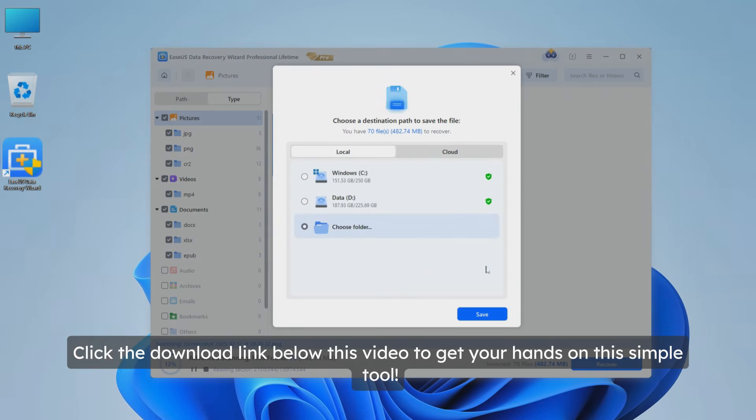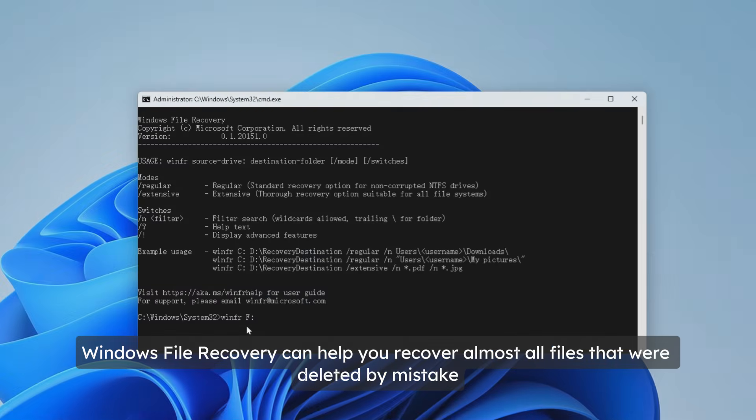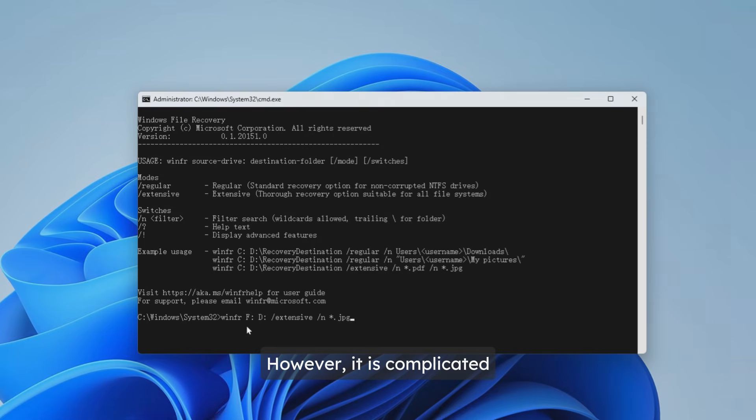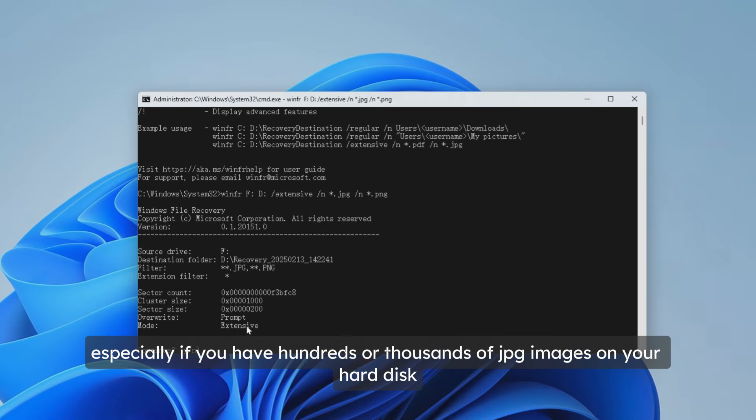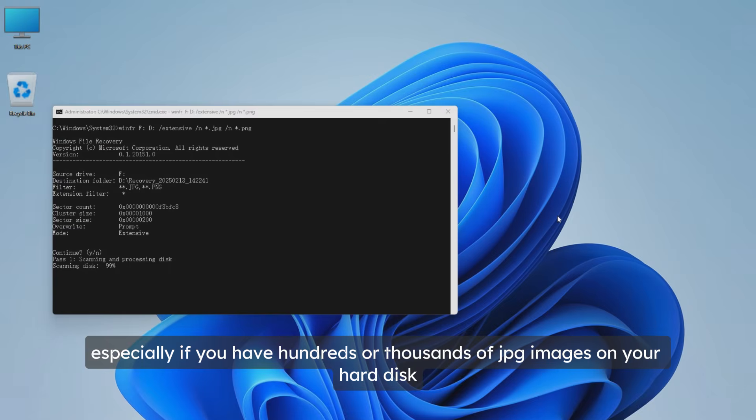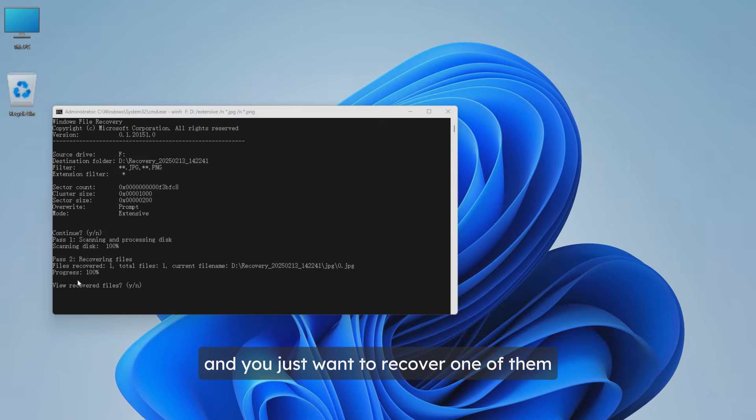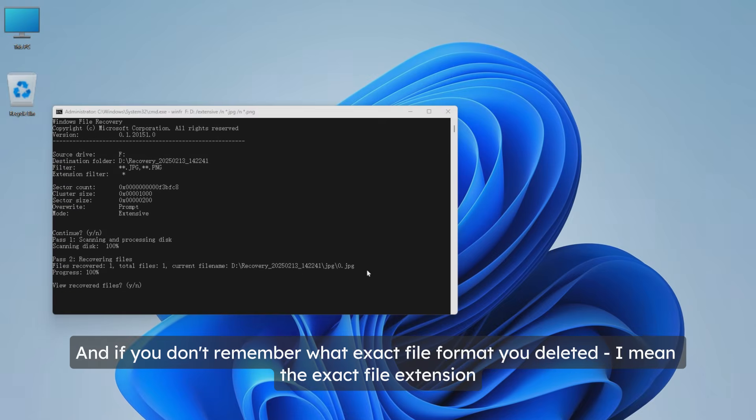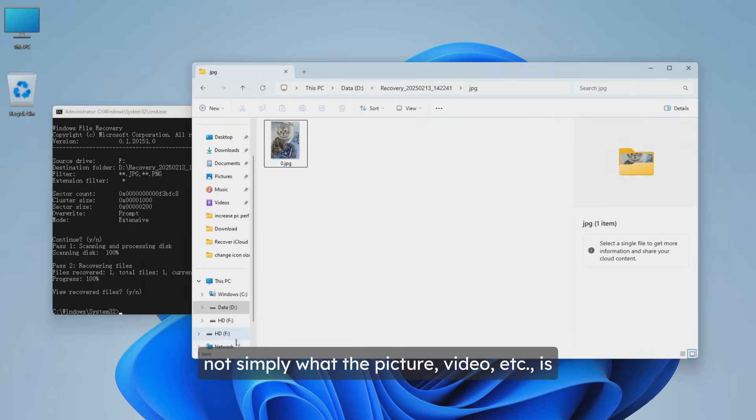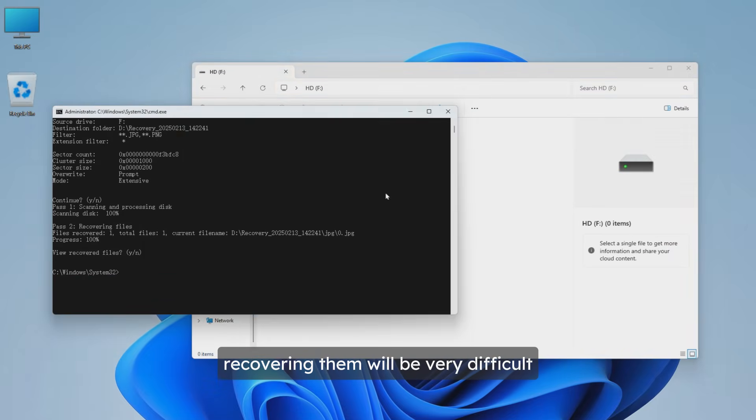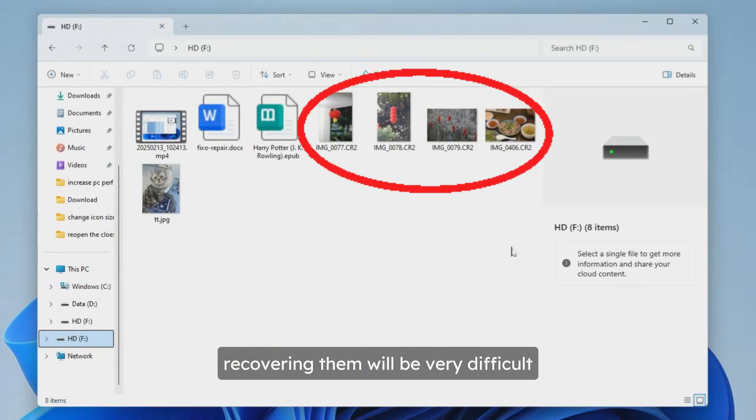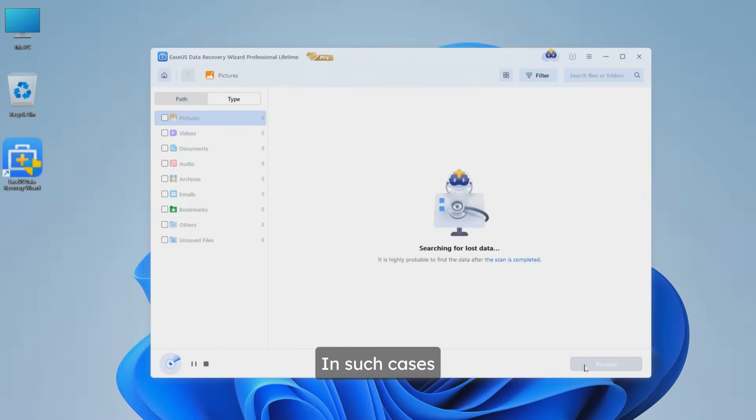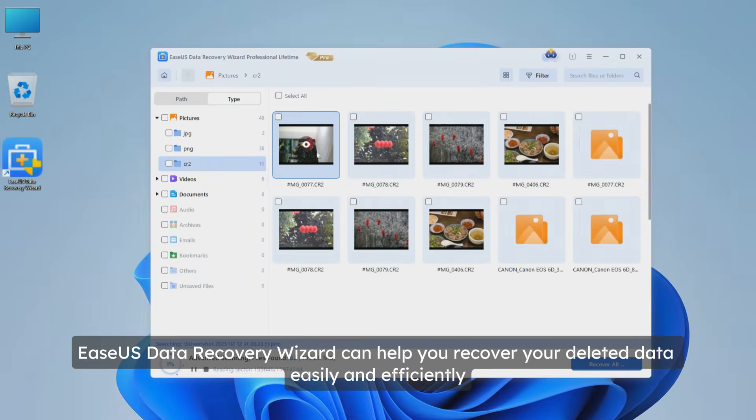In summary, Windows File Recovery can help you recover almost all files that were deleted by mistake. However, it is complicated, time-consuming, and difficult to recover individual files, especially if you have hundreds or thousands of JPG images on your hard disk and you just want to recover one of them. If you don't remember what exact file format you deleted - I mean the exact file extension, not simply whether it's a picture or video - recovering them will be very difficult.